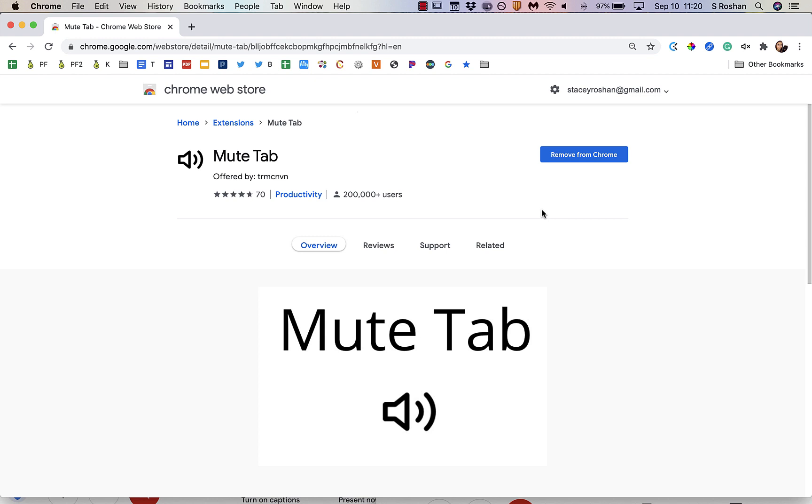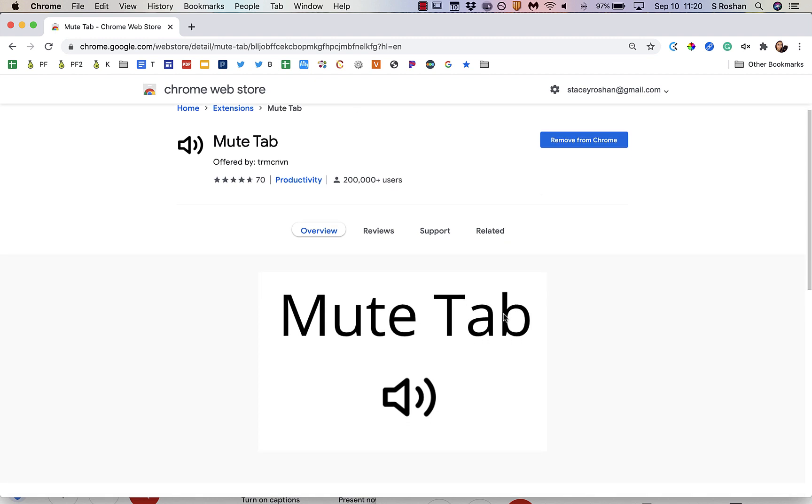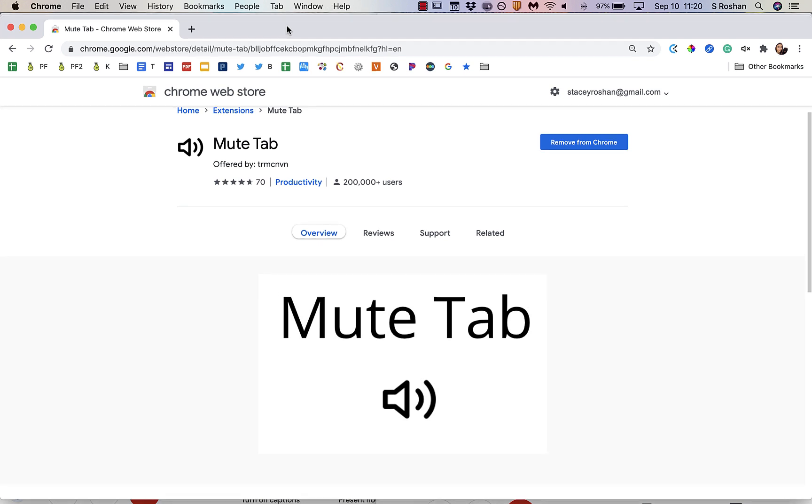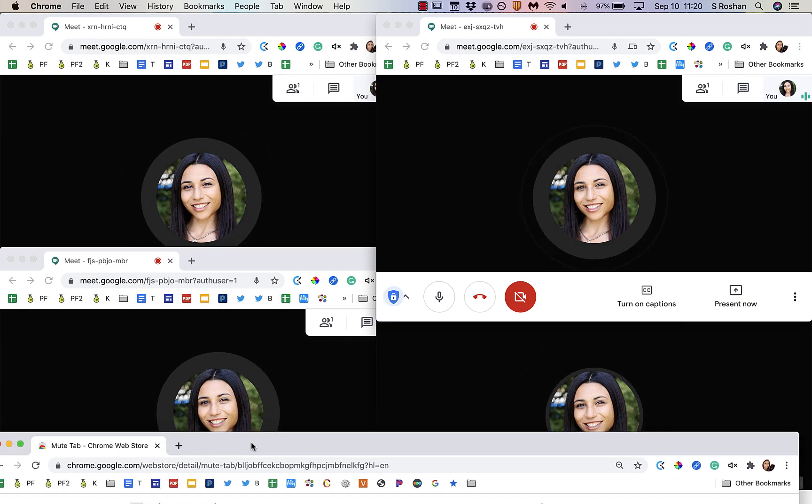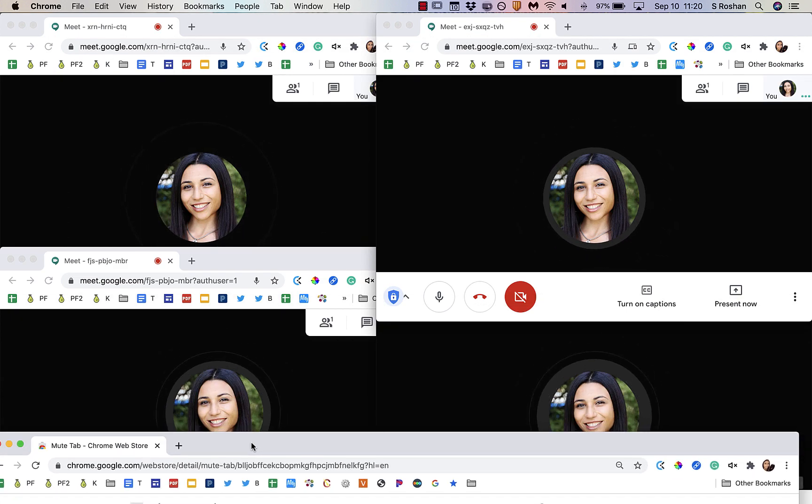Hello, in this video I'm going to show you how to use the Mute Tab Chrome extension to handle a bunch of Google Meets that you may have open.